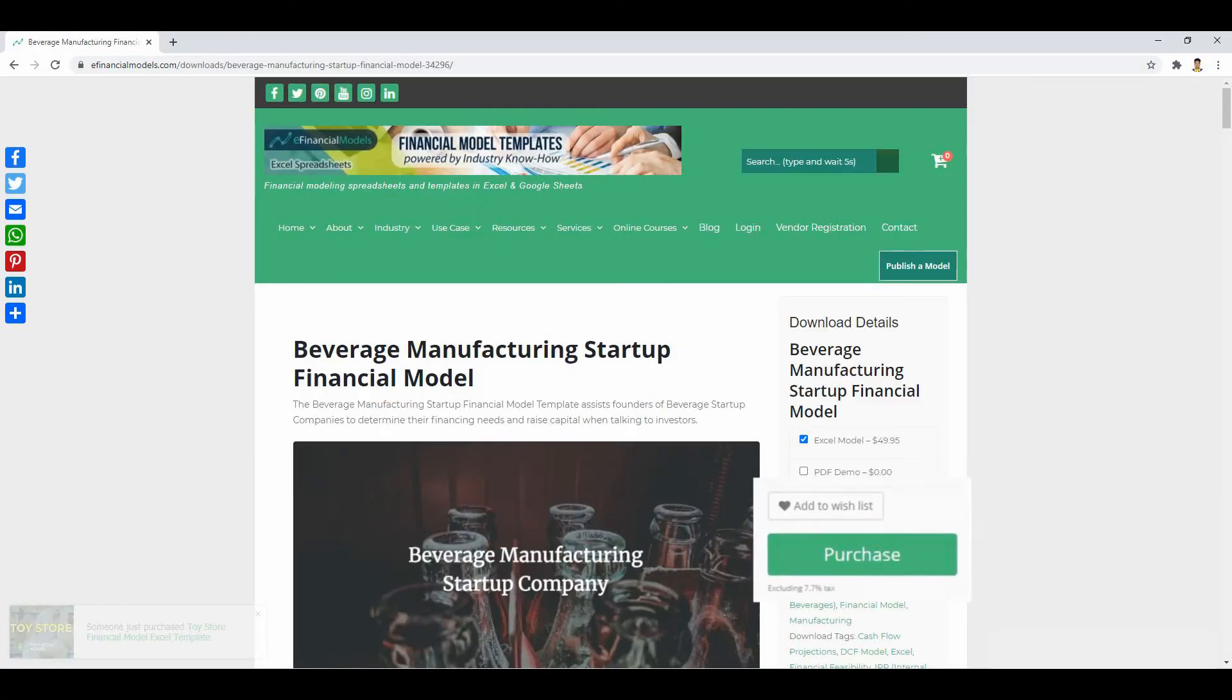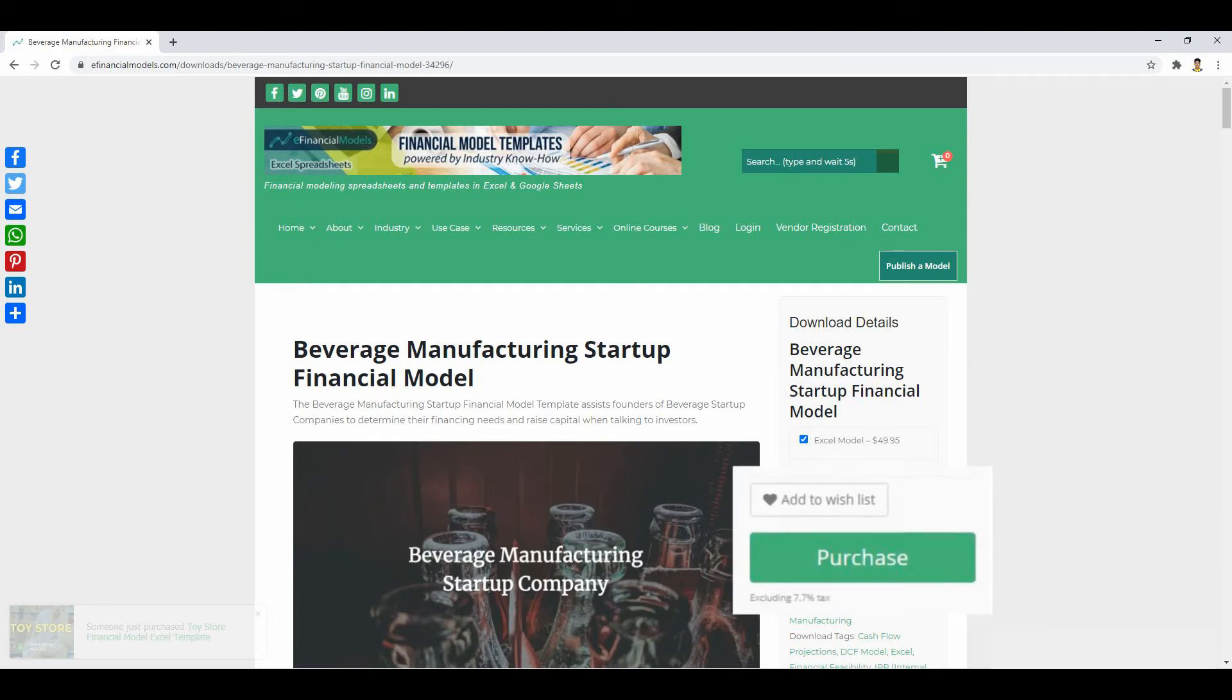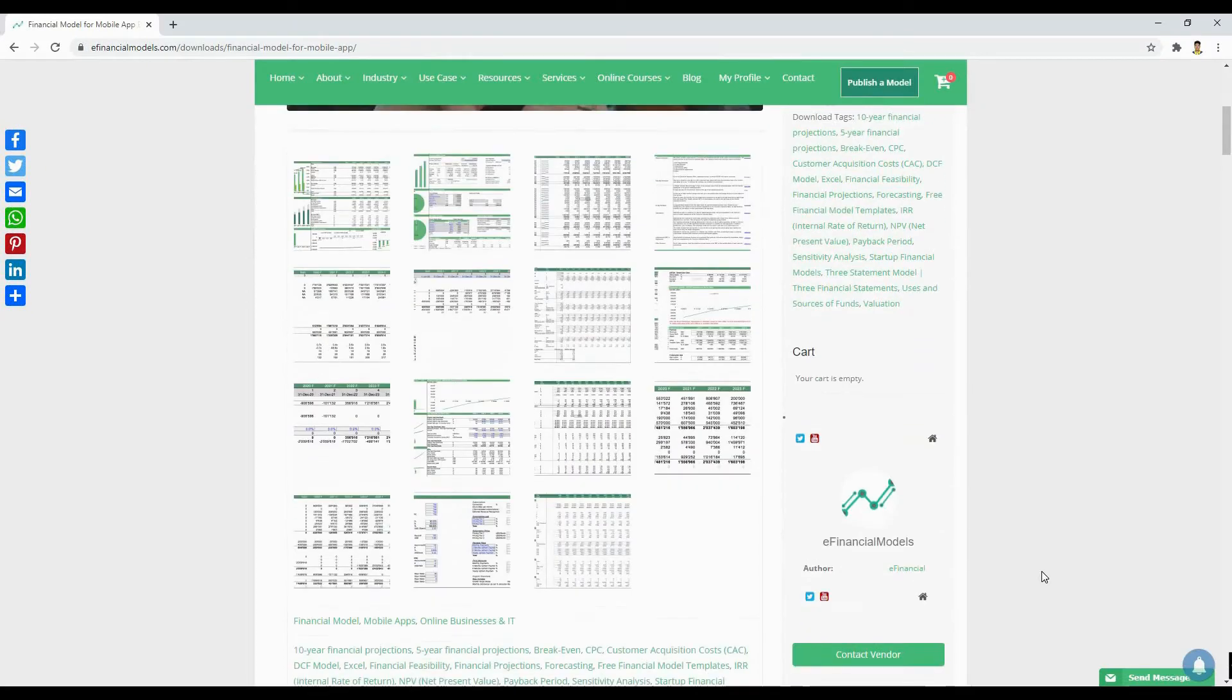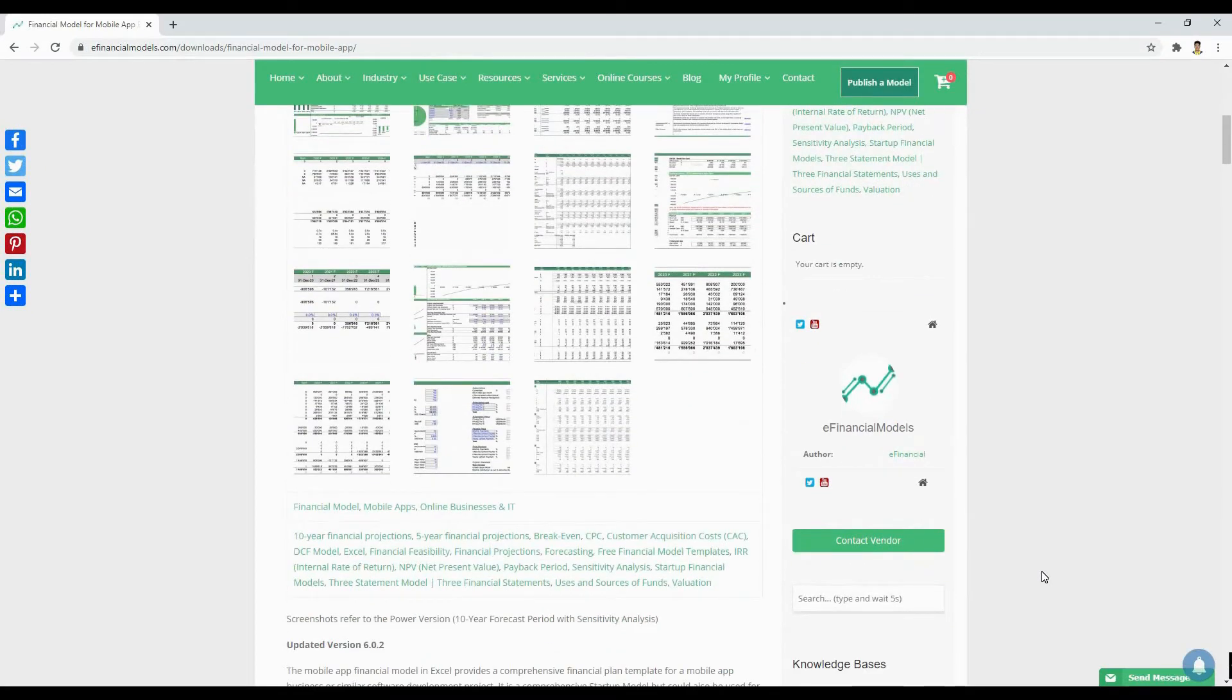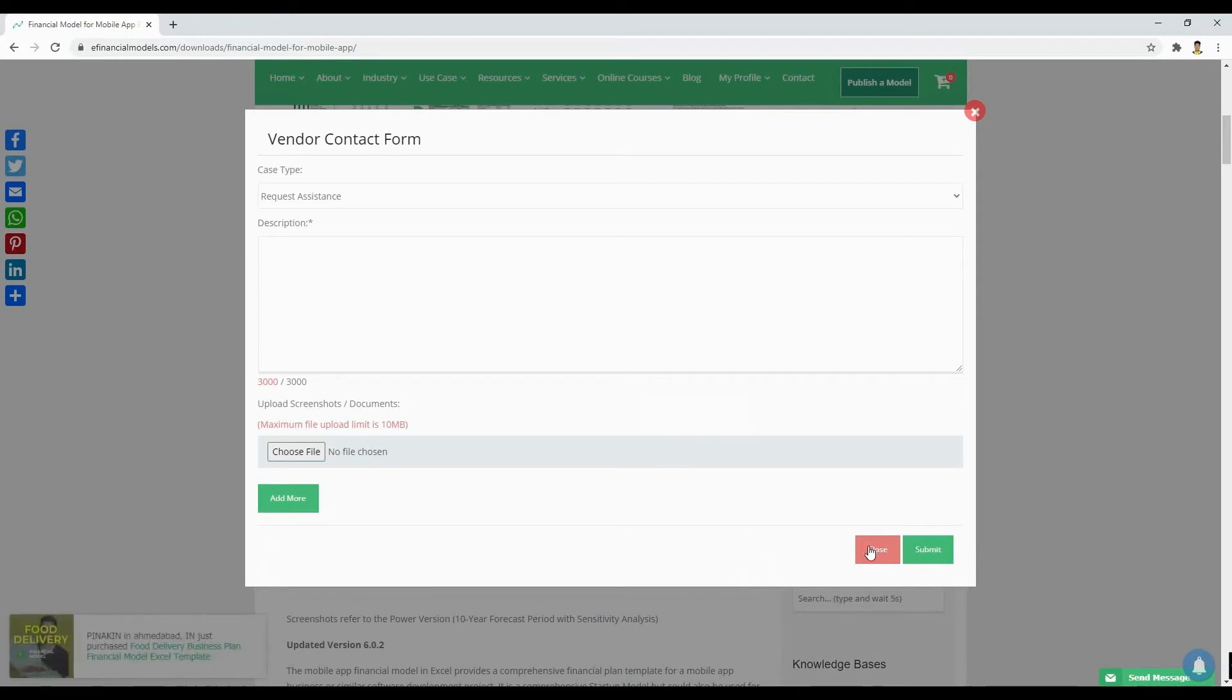To download a financial model template, simply select which template you like to order and click the purchase button which you can find top right on the product page. For vendors who offer their services, there is also a contact button to contact the vendors directly in case of any questions.